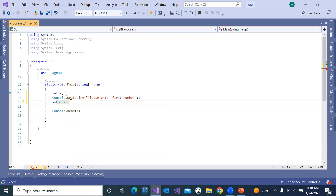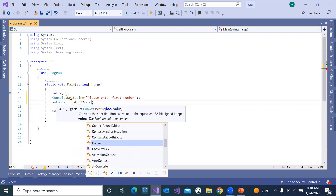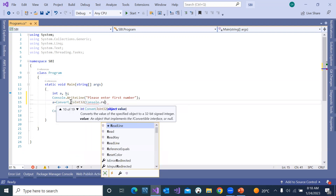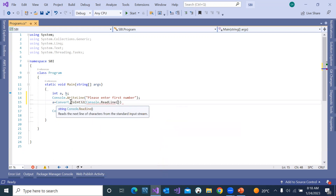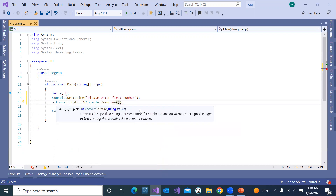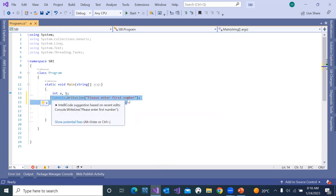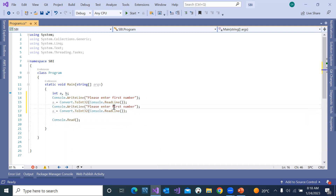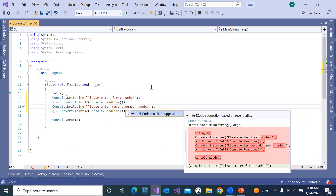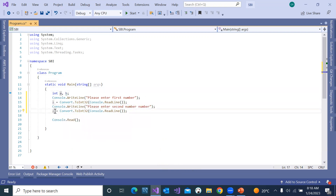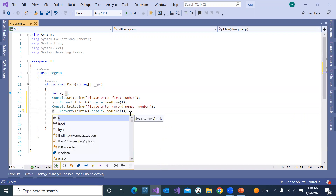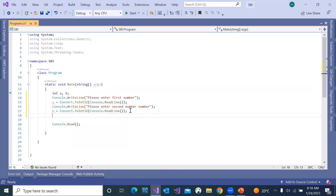Convert dot ToInt32, console dot ReadLine. Next, ask the user to enter the second number — please enter second number. B is equal to that input. Now you need to perform four different operations: find the sum of these two, the difference, the product, and the remainder.